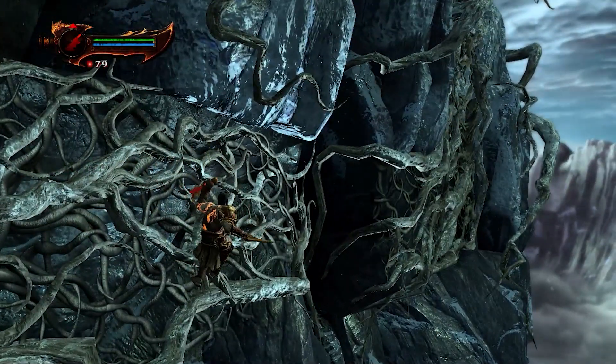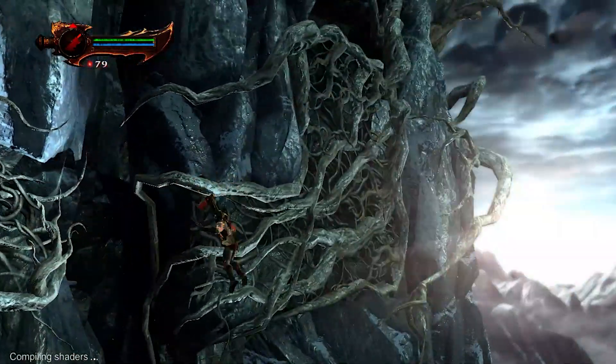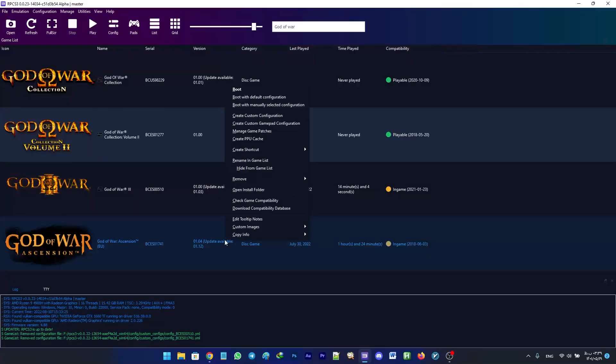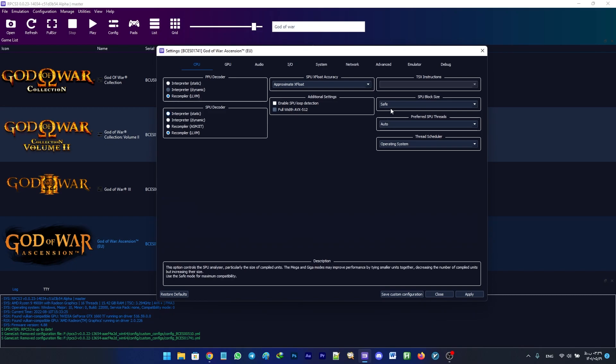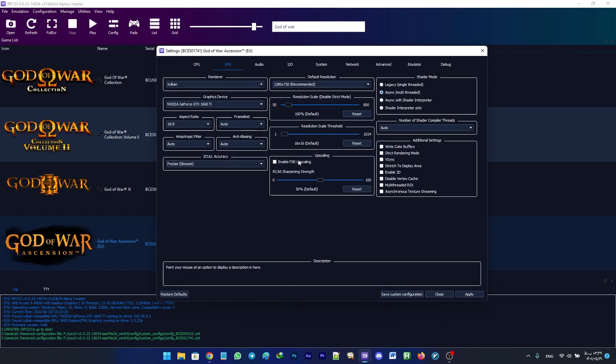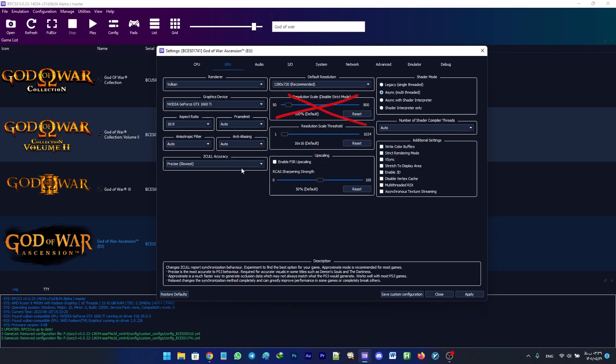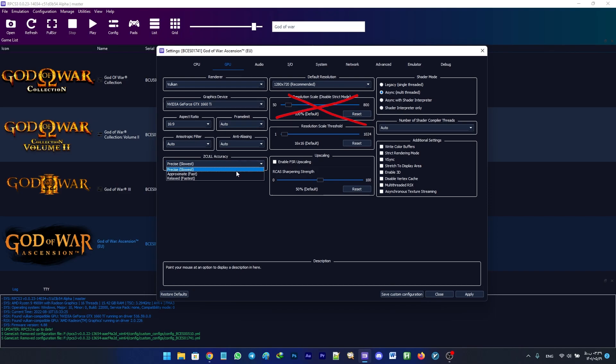Now for God of War Ascension. First, navigate to CPU configuration and set SPU block size to Mega. On the GPU tab, set Z-Cull Accuracy to Approximate and enable Write Color Buffers. Remember, do not use resolution upscaling in this game.